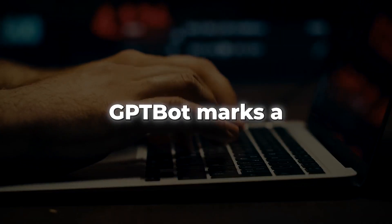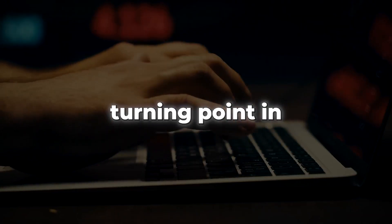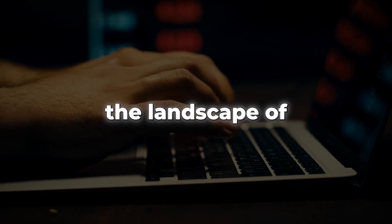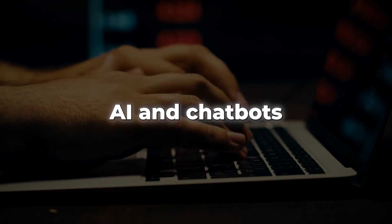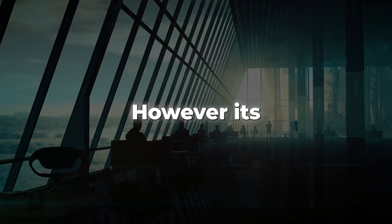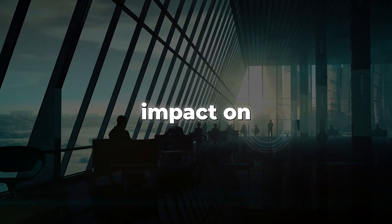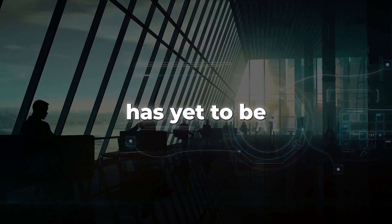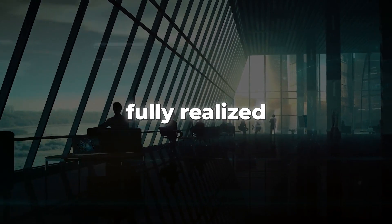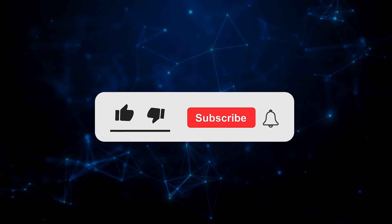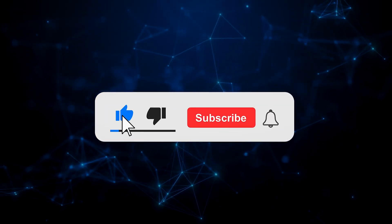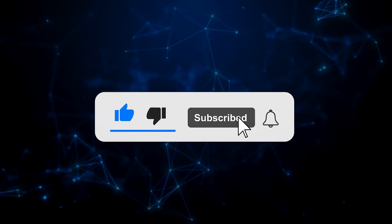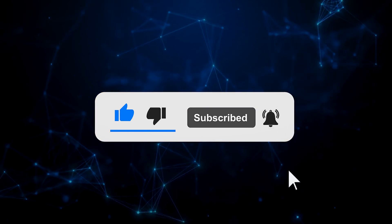The launch of GPT-Bot marks a turning point in the landscape of AI and chatbots. However, its impact on the wider web ecosystem has yet to be fully realized. With that said, like and share the video and comment down your thoughts about this upcoming tech trend.